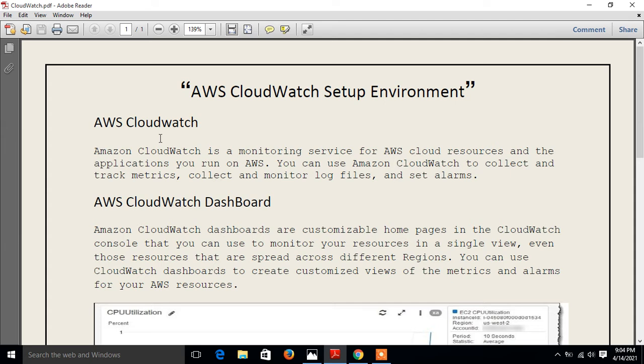The first question that comes to mind is: what is CloudWatch? Basically CloudWatch is a monitoring service which is used for AWS cloud resources and other applications that we can run on AWS. We can use CloudWatch to collect and track metrics, collect and monitor log files, and set alarms.